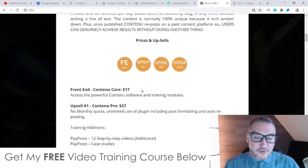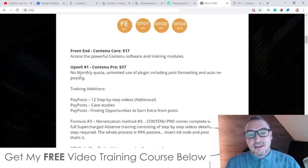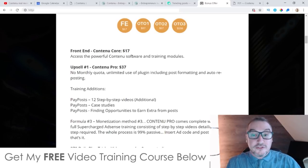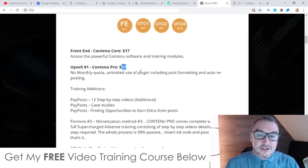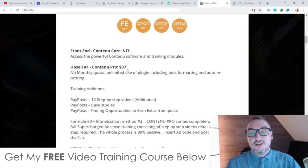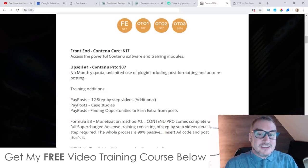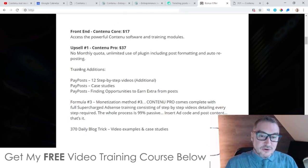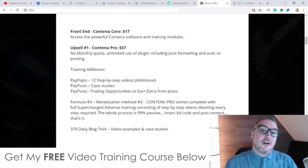Upsell number one is the Pro version at $37. This gives you no monthly quota and unlimited access to use the plugin. I'm guessing that the front-end $17 product limits the amount of content you can create monthly, so if you want to remove all those limitations you'll need the Pro version for $37. I definitely recommend this because, judging by how easy the tool is to use, you could be churning out so many articles to post to Steemit on a daily basis. With the Pro version you also get additional training for another platform called Pay Posts where you can post your content.